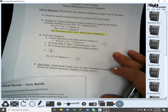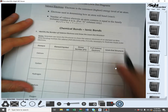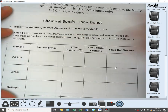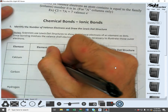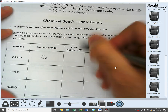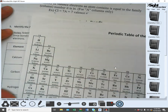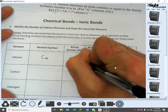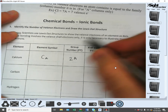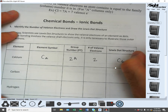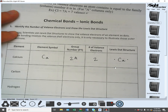Moving to the actual homework — the chemical bonds ionic bonds worksheet. For calcium: the element symbol is Ca, the group number (family column) is 2A, the number of valence electrons is two, and the Lewis dot structure looks like this with two dots. That's all you're doing for this side.